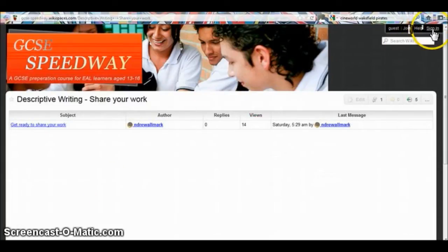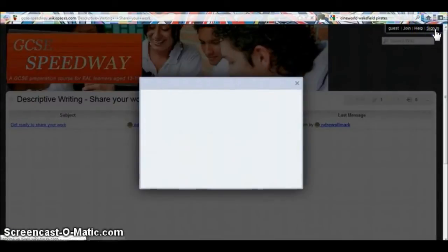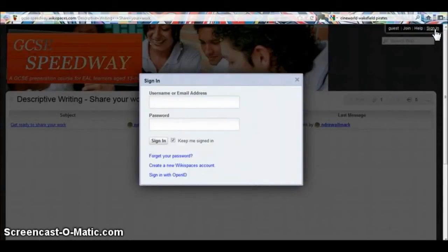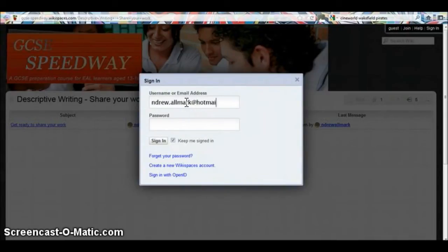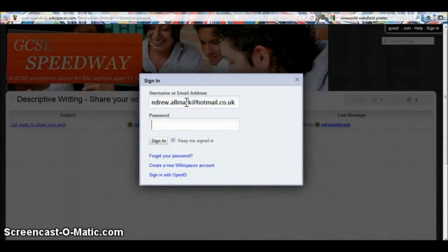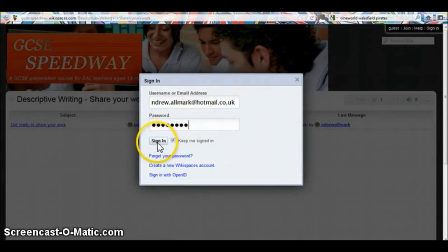At the top right corner of the screen are the words 'sign in'. Click on it. A blue box appears and you must write in your username or your email address, and your secret password. Remember, don't share your password with any other students. When you've typed it in, click sign in.